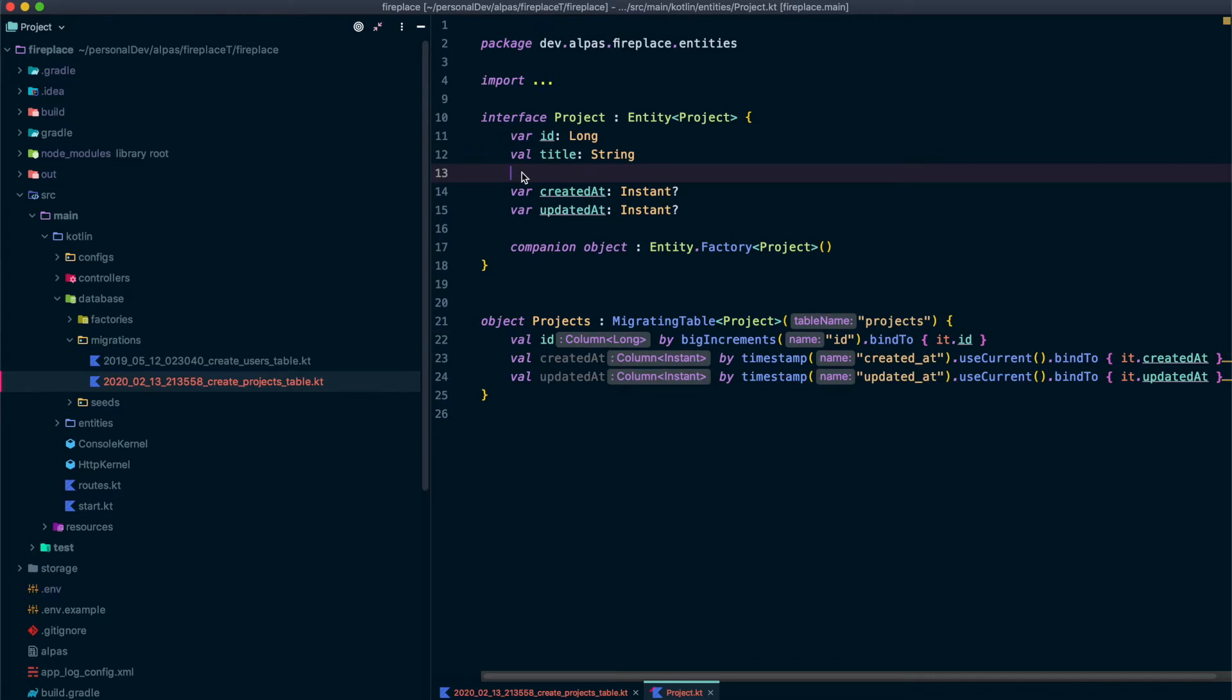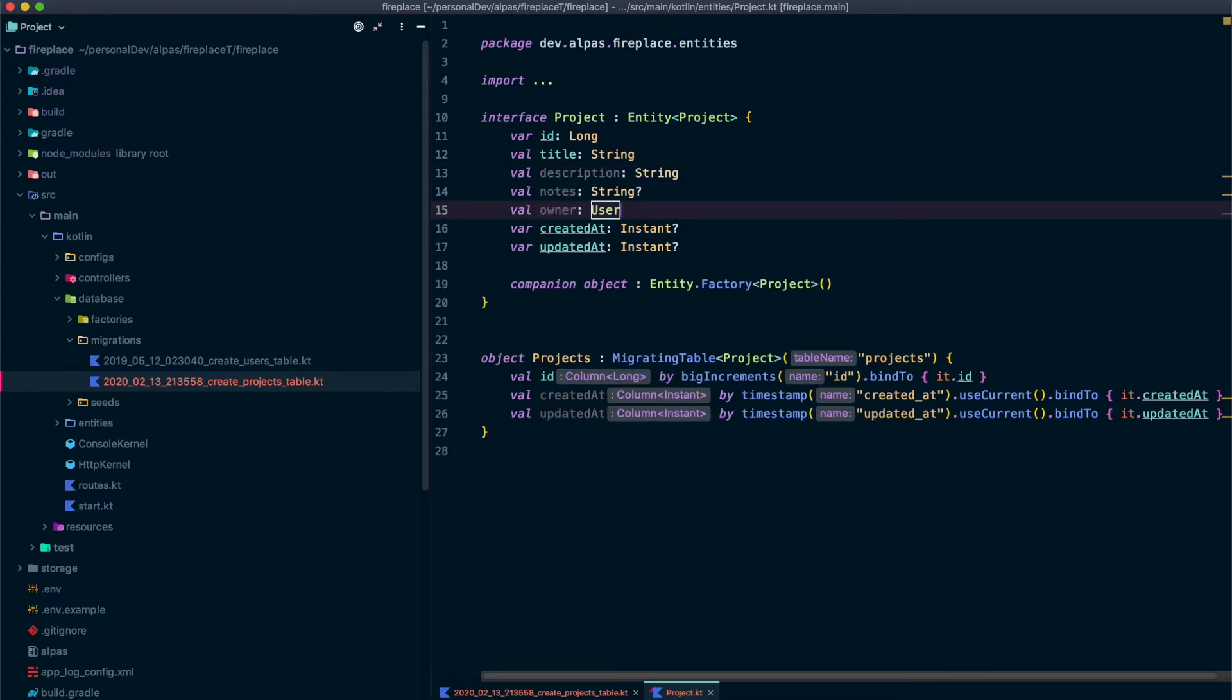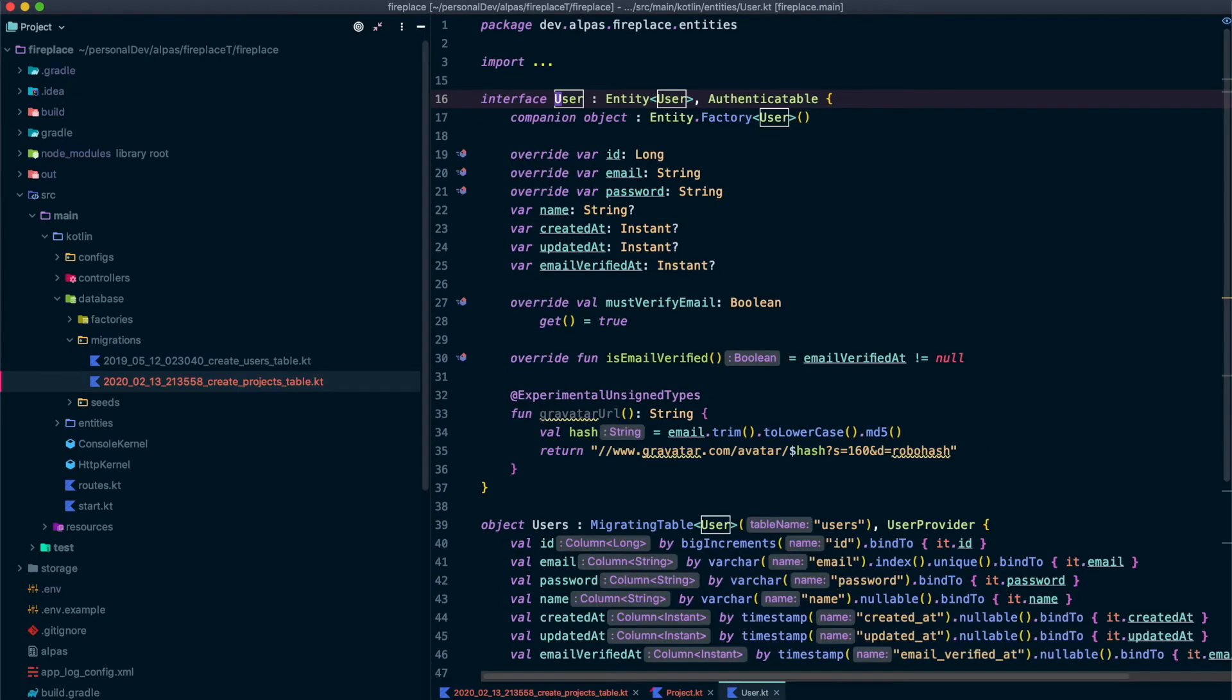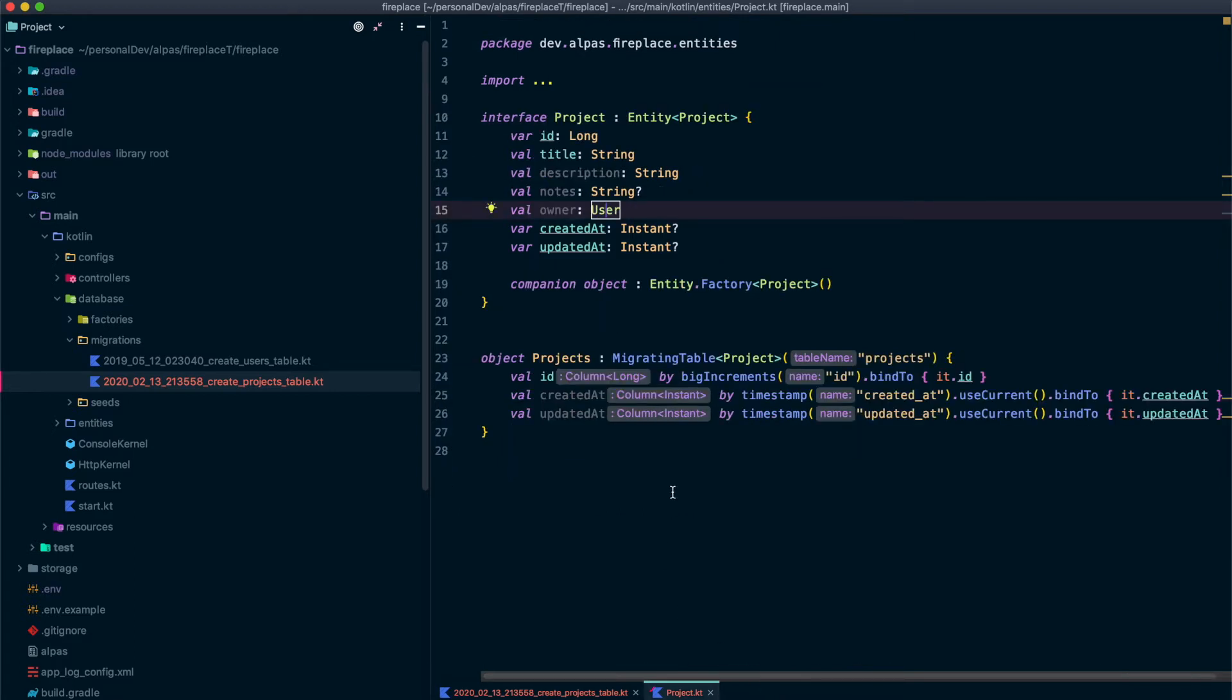To save time, I'm just going to copy and paste these in. But it's pretty straightforward. Most of them are string types. Notes is nullable. And then this is kind of interesting. So a project has an owner and we're actually saying the owner is of type user, which is our user object from the last lesson when we added authentication.